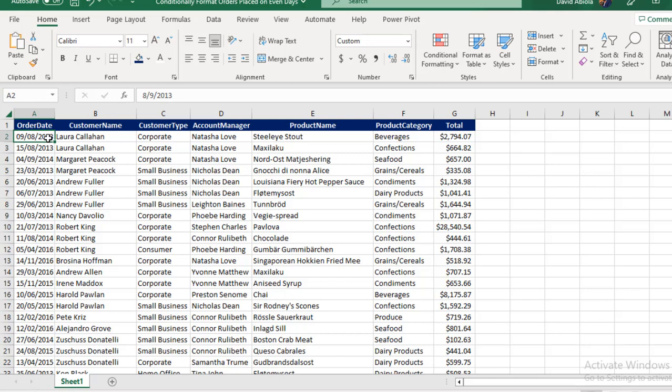We want to format based on the rows that satisfy the criteria. Before we use the conditional formatting, I'm going to use what is called a helper column and write the formula. For every row that falls on the even days will return true, and the rows that do not fall within the even days will return false.